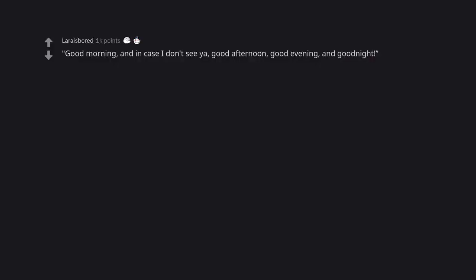Good morning, and in case I don't see ya, good afternoon, good evening, and good night. That movie is such a gem.